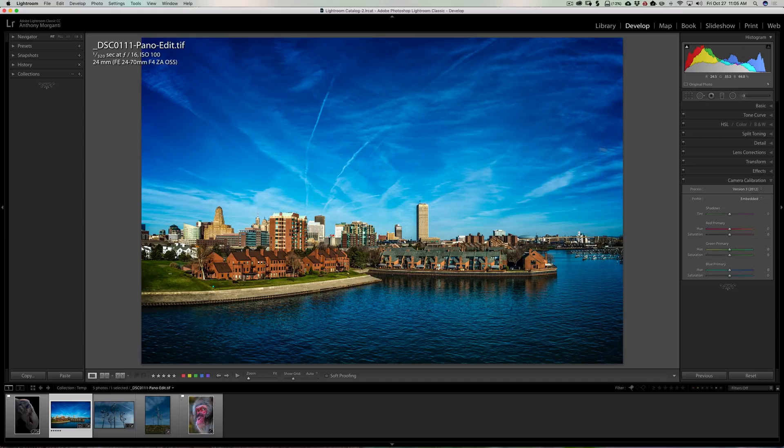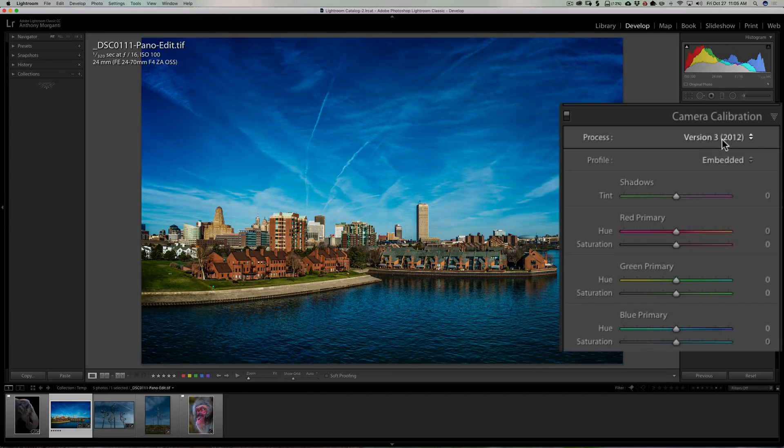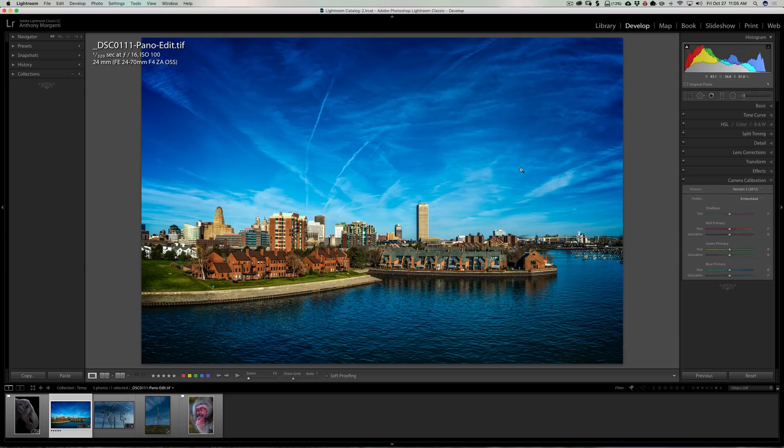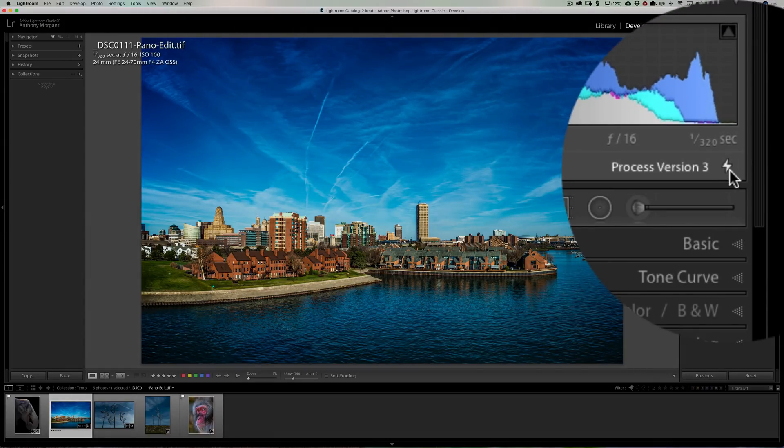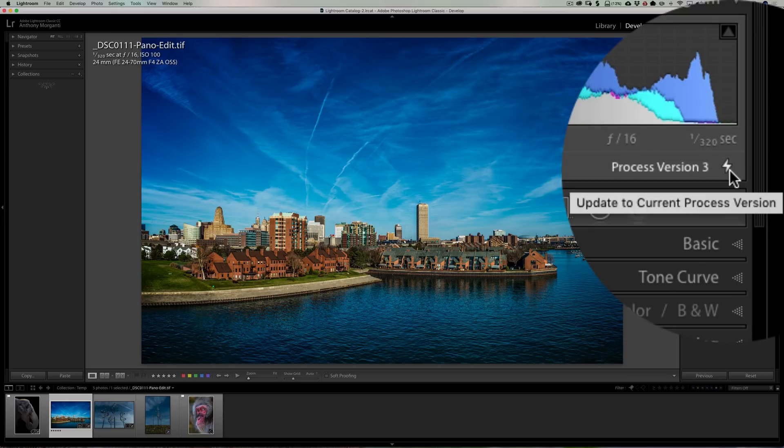Now if I want to convert this to version 4, it's actually very easy. If you look over here at the histogram, you could see on the right hand side there's a little lightning bolt. If I hover over that, it says process version 3.